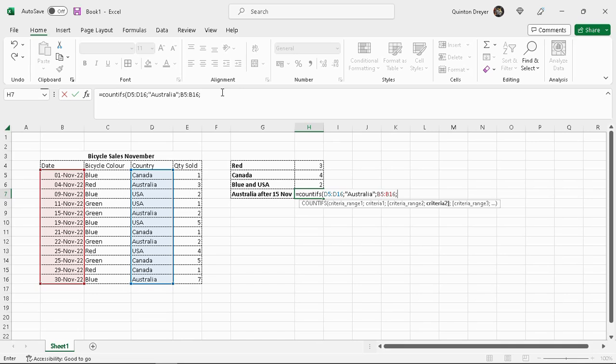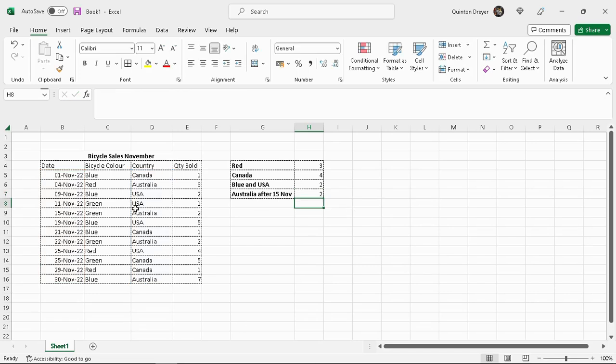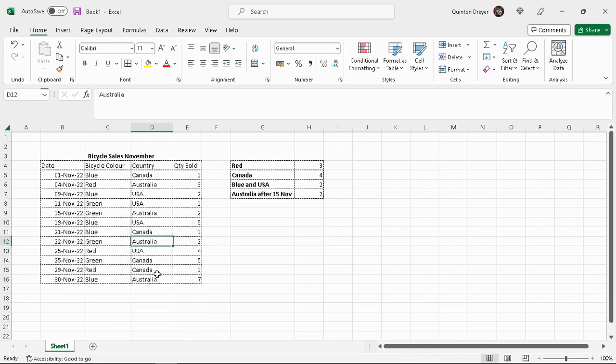And what is our condition here. We want it to be after the 15th of November. So in order to do that, we'll use the greater than formula. We also put it in apostrophes like this. So we'll say greater than 15 November 22. Close the apostrophes. Close our brackets and hit return. And it shows us that after the 15th, so it excludes all of those. After the 15th, there are two Australias in this criteria range. And there you have it. One, two.